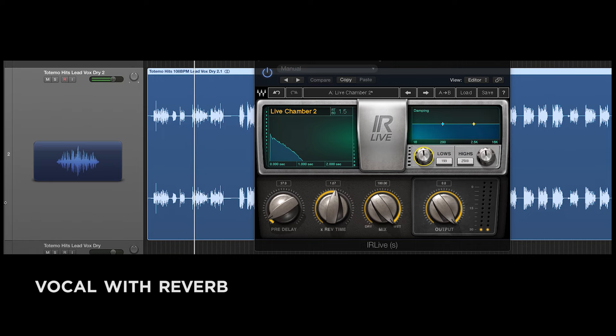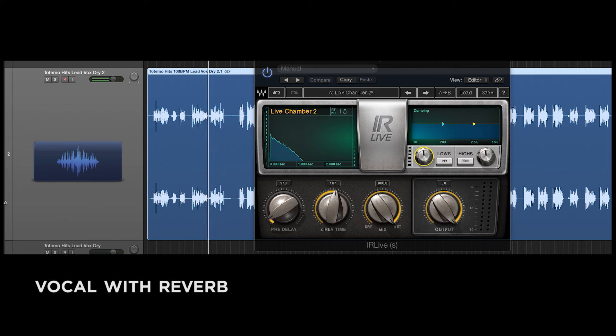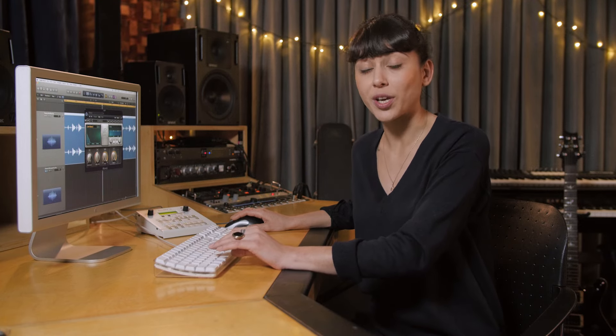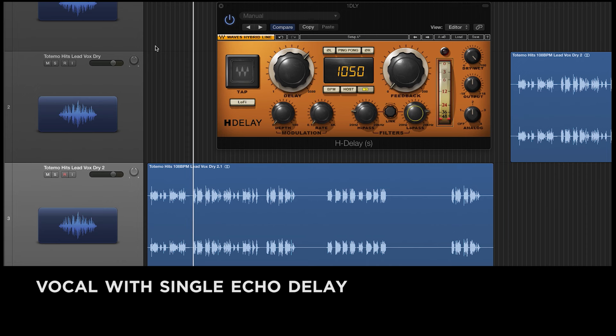Reverb and delay both create echo effects. But with delay, you can create timed, very specific echoes, whereas with reverb, the echoes build up in a more random way. Here's the same vocal track I played for you before with reverb on it. Now here is the same track, but instead of reverb, I'll use a delay to create a single echo.